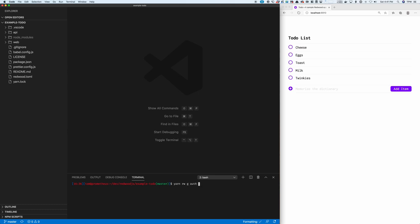I could choose Netlify identity, Auth0, or Magic Links. I'm going to choose Netlify. We'll wait a second for this to run.